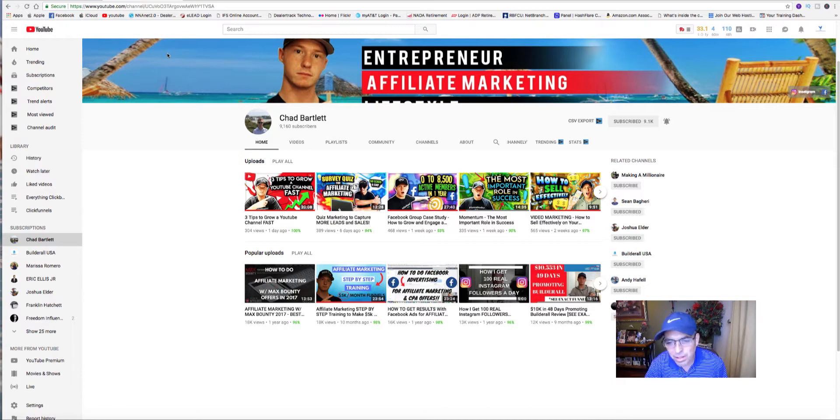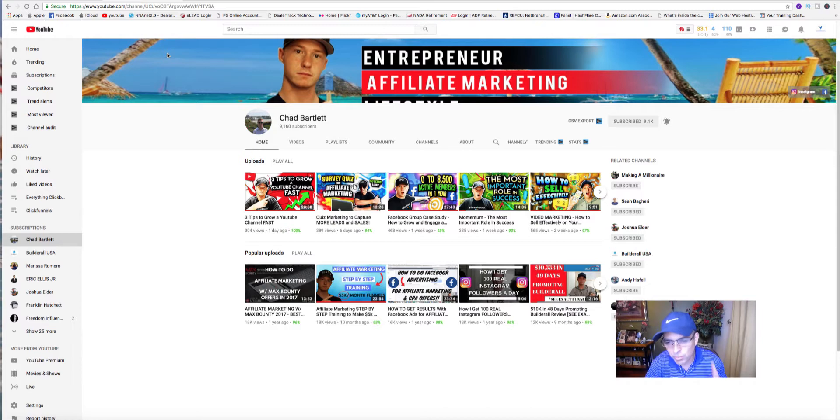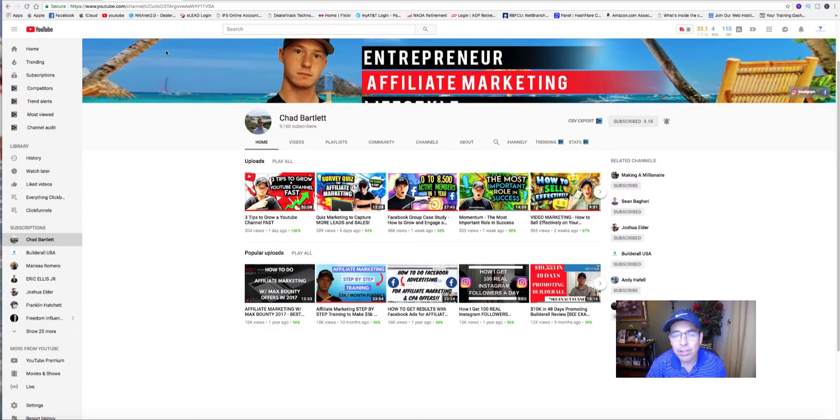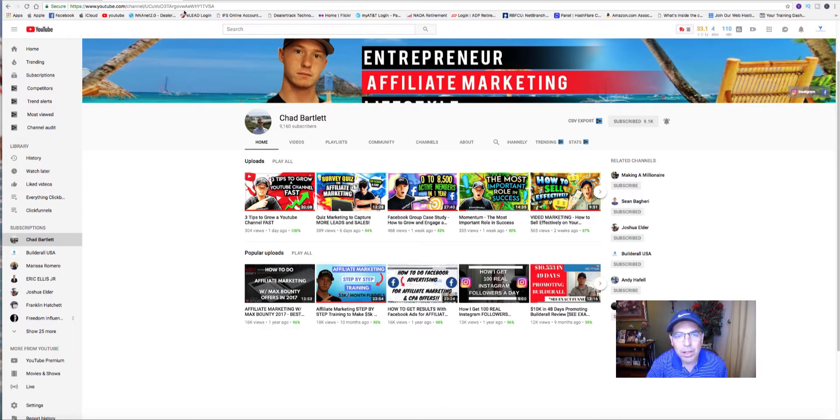He's proven to make tens of thousands of dollars on a monthly basis. He's made, in less than a year, just promoting Builderall, over $60,000, not to mention other affiliate things he's promoting.